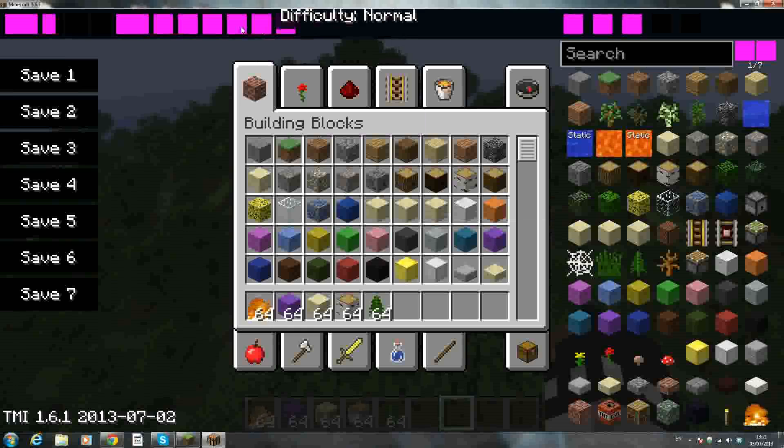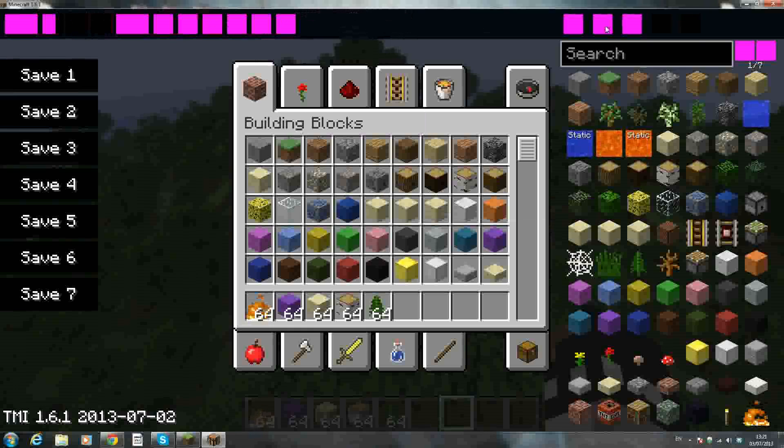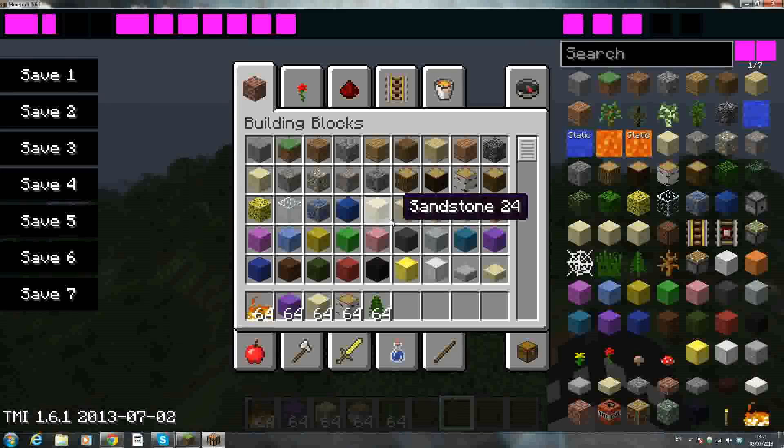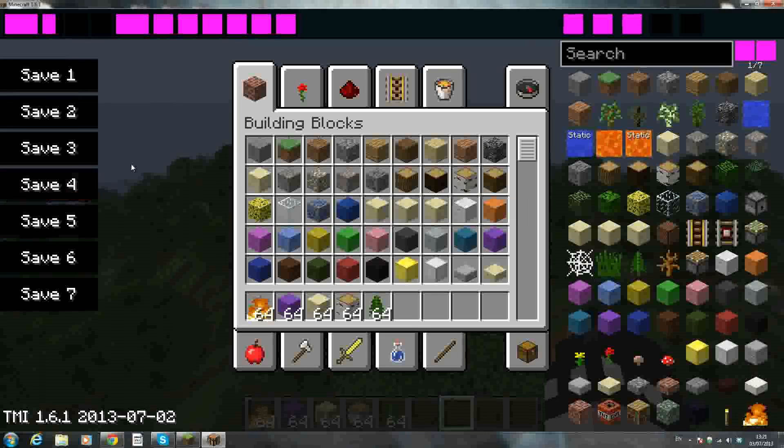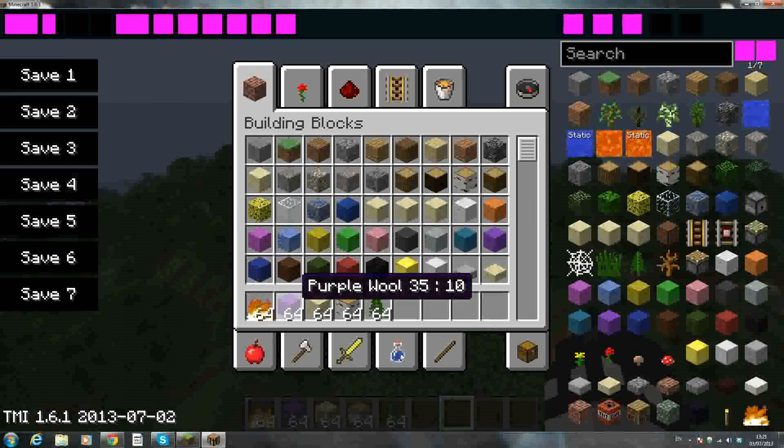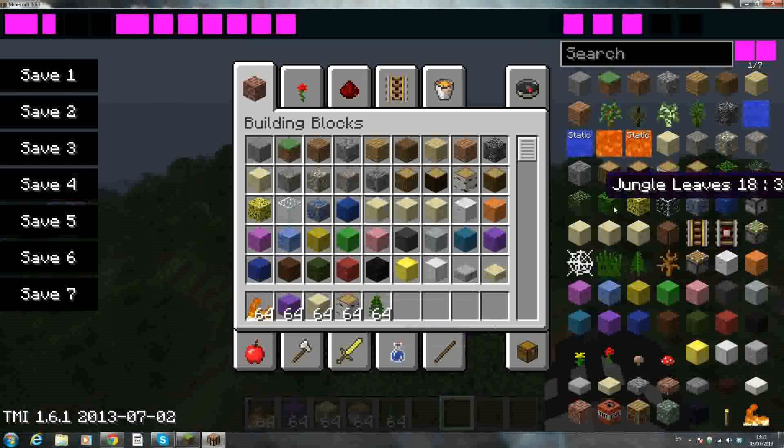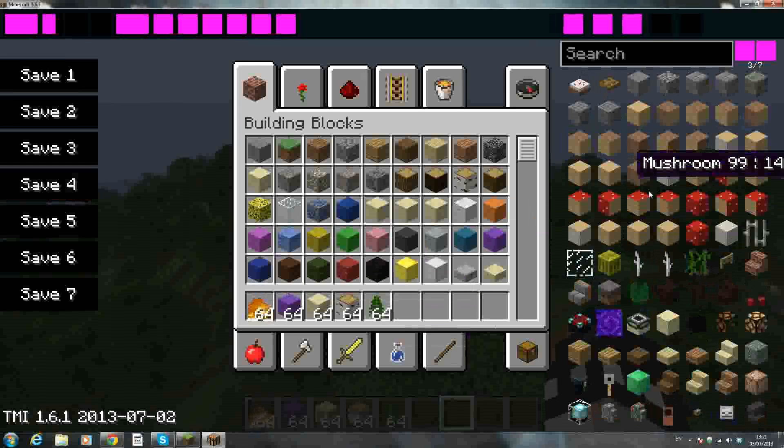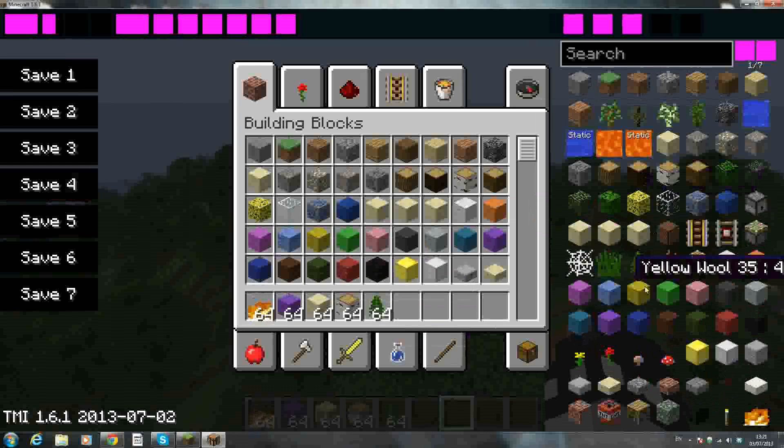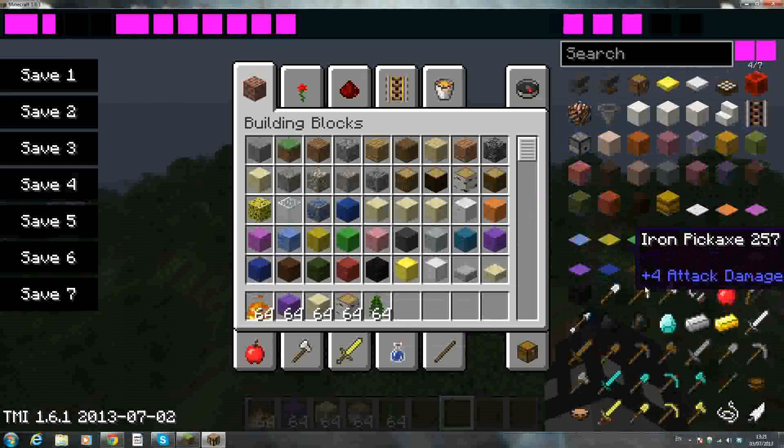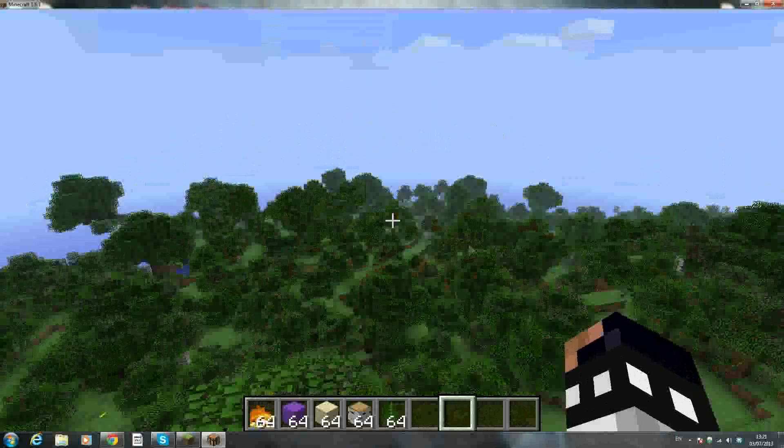So guys, that's just a little glitch with the mod. Don't worry too much about that. But the mod does work perfectly. As you can see, we have all our saved stuff there and all our blocks and everything.